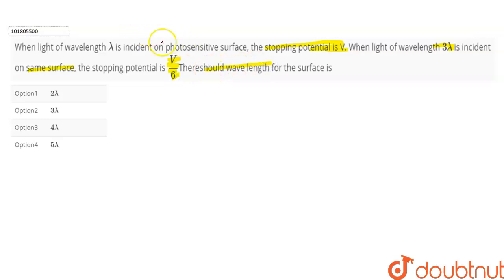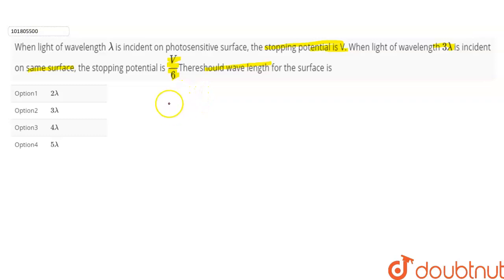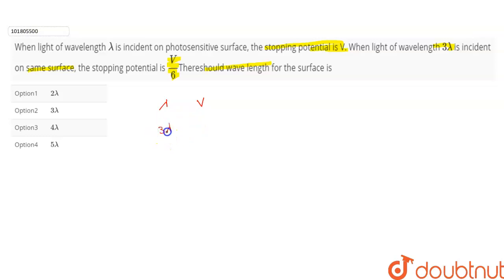The question is that you have a photosensitive surface. When light of wavelength 3 lambda is incident, the stopping potential is V. Again, when light is incident on the same material, the stopping potential is V by 6.